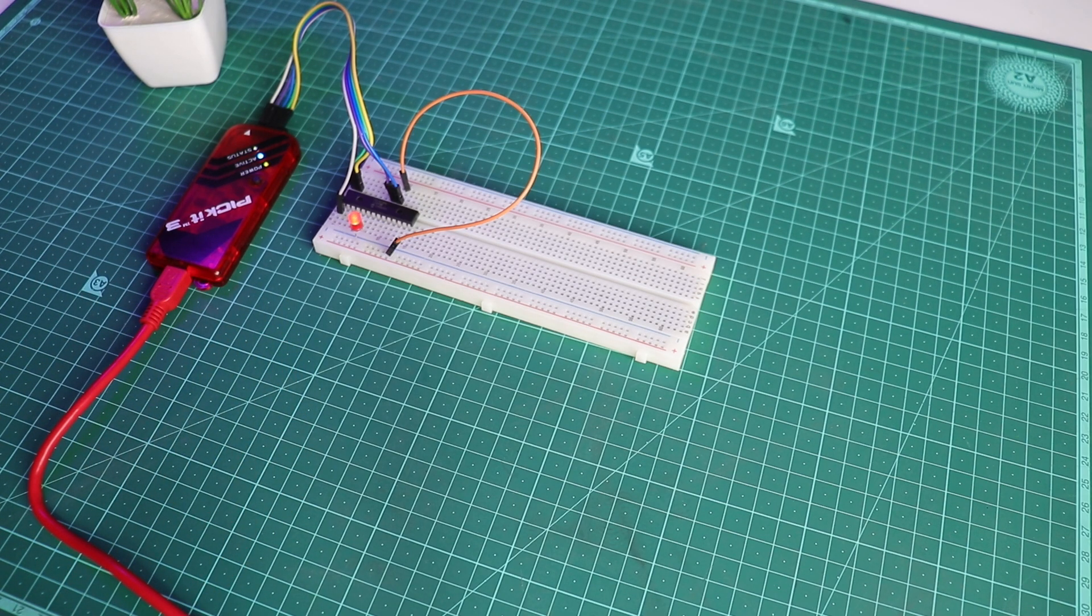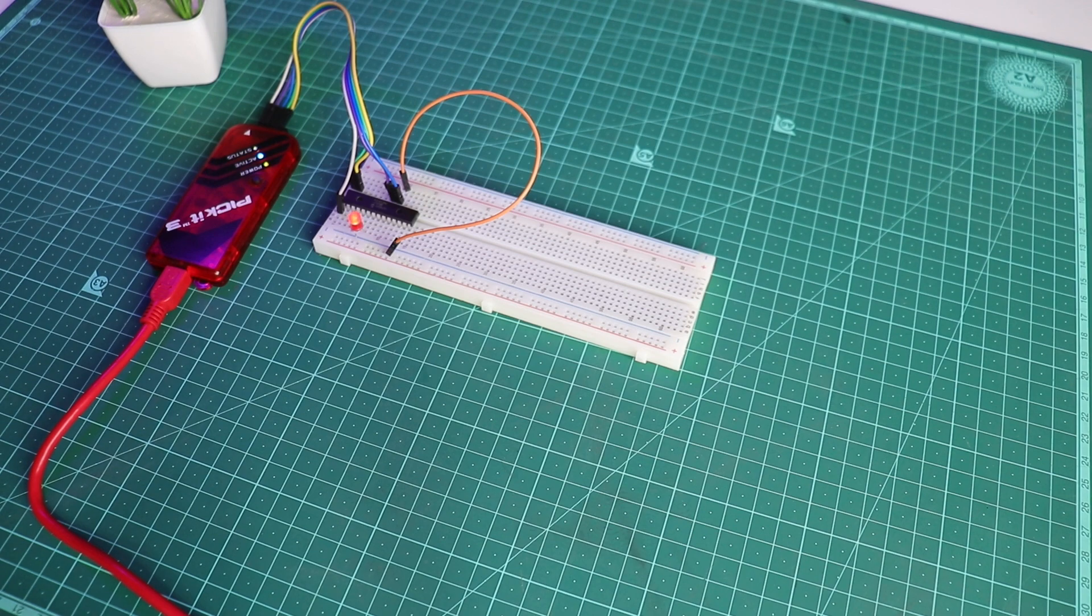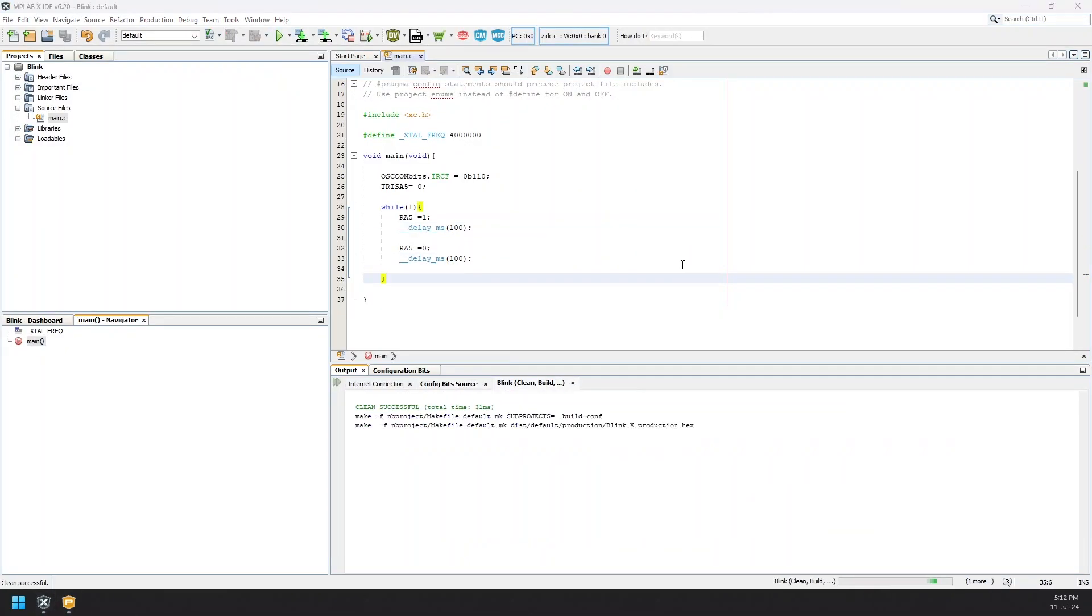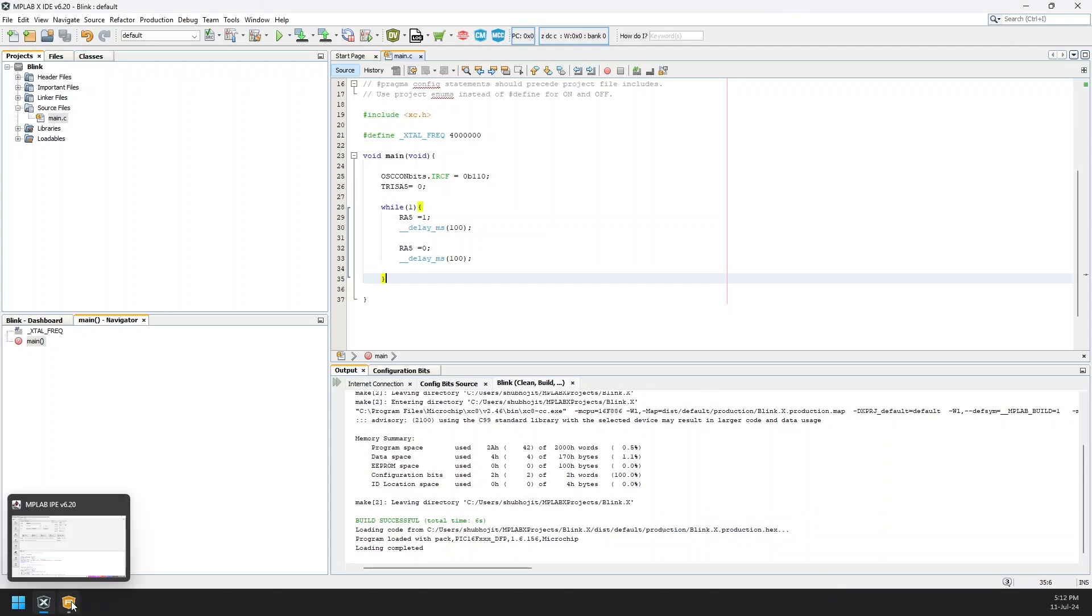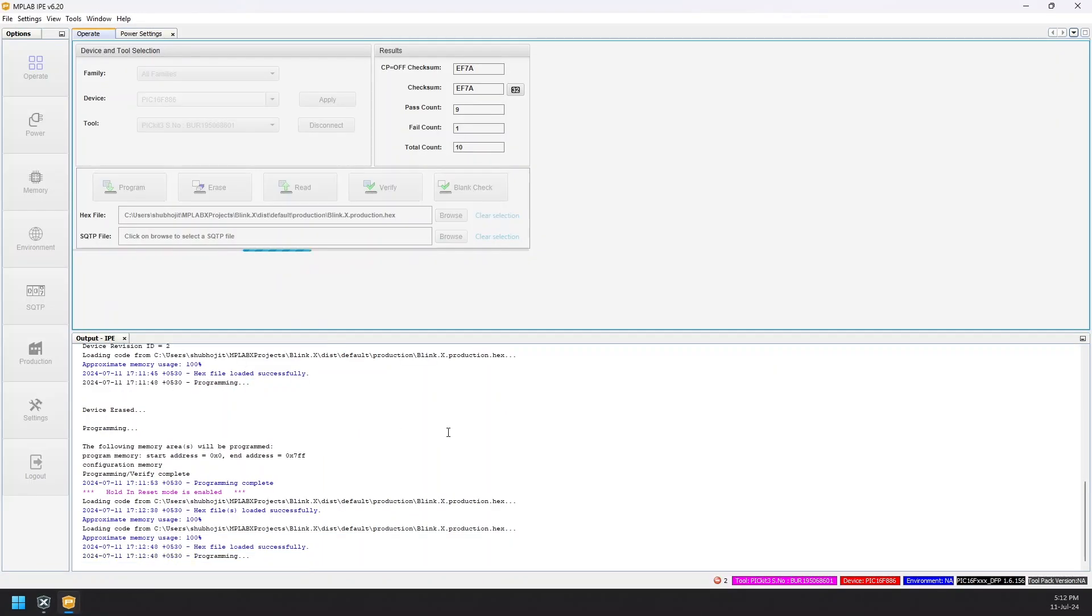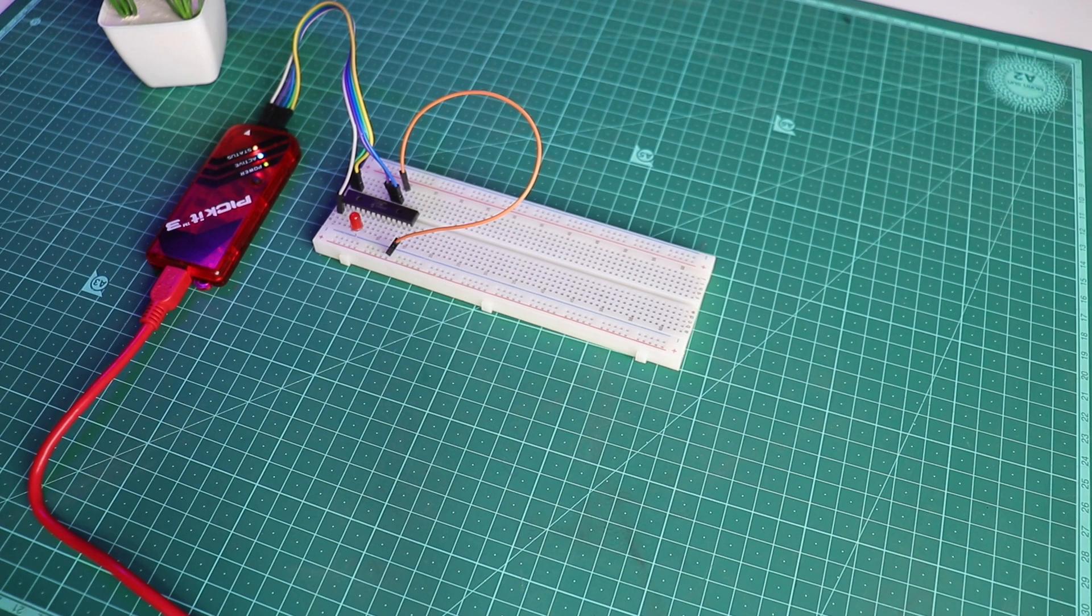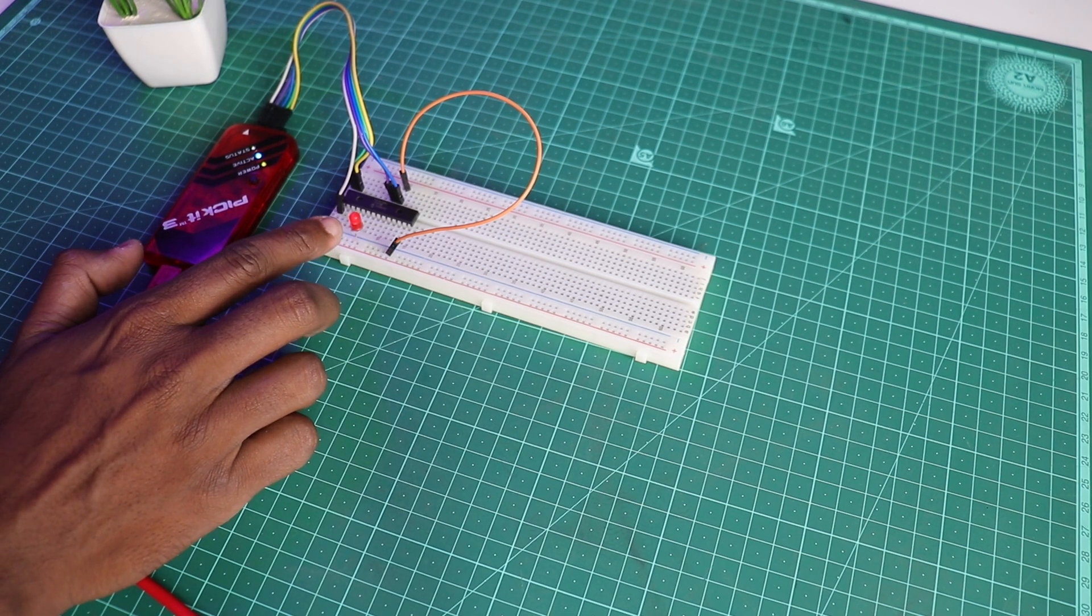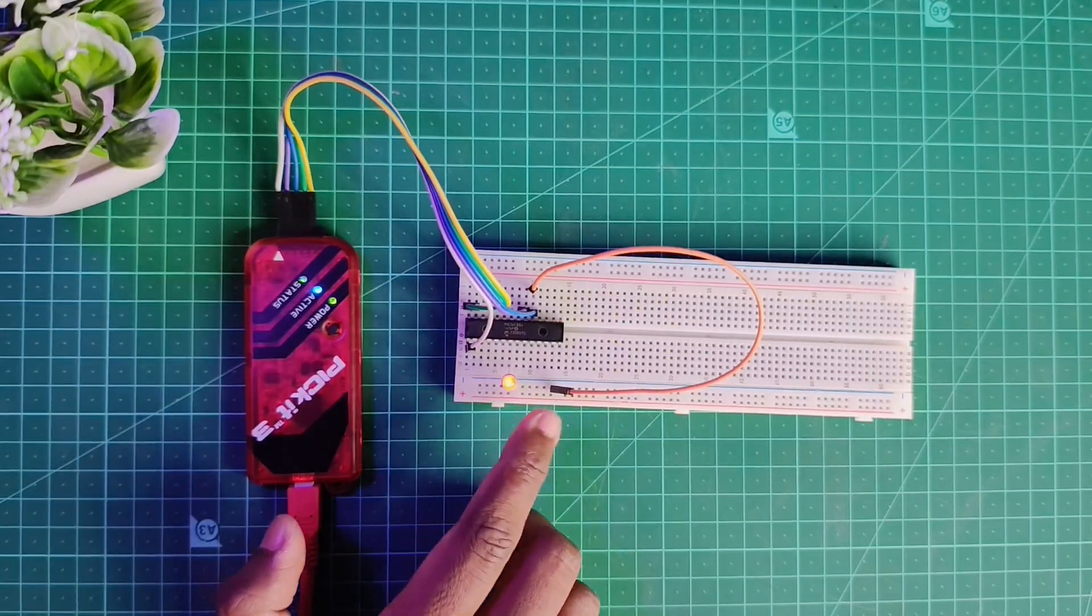Now let's do one thing. Let's decrease the delay to 100ms on both delays in the main program and repeat the same process, which is build and flashing of the IC. And you see the LED is flashing more faster now as we have decreased the delay from 500ms to 100ms.